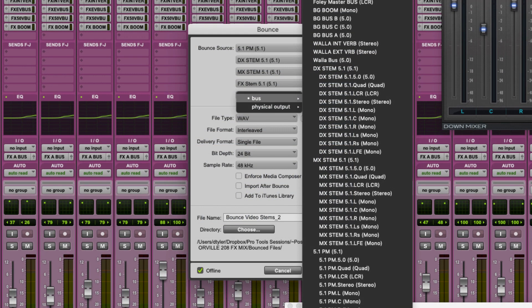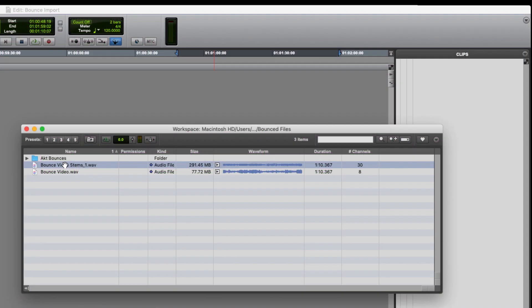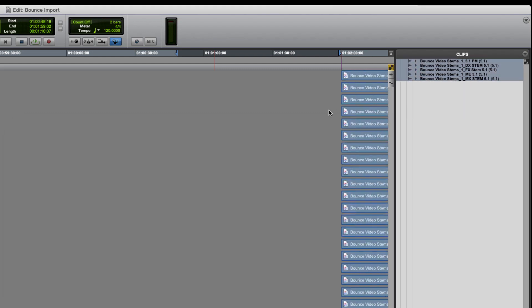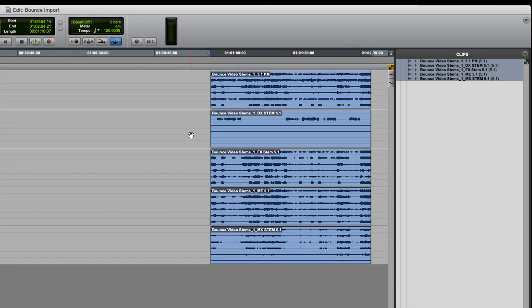Let's have a look at one more example. This time I'm going to bounce my dialog, music and effects stems together with the M&E and the print master all in a single file. I've selected them all as my bounce sources in the bounce dialog, then I'll bounce them down. As I import them into a new Pro Tools session, Pro Tools separates them back to their original 5.1 files. And as I drag and drop them into the timeline, Pro Tools will create 5.1 tracks for them.